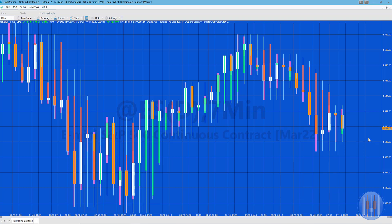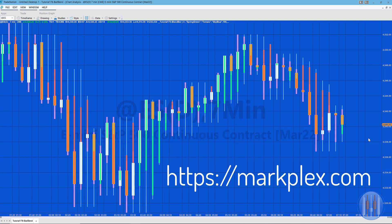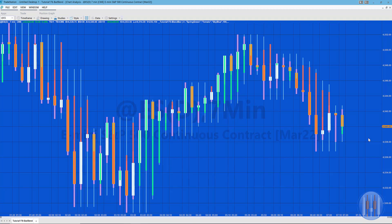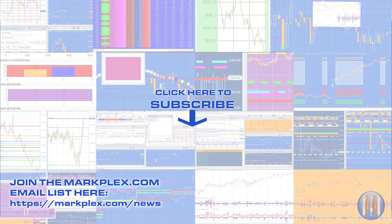I hope that might be useful to you. You can set the colors to whatever you want provided they are one of the standard names. If you're interested in TradeStation and EasyLanguage, please go to markplex.com and subscribe to the site, and please subscribe to this video channel. Thank you very much.